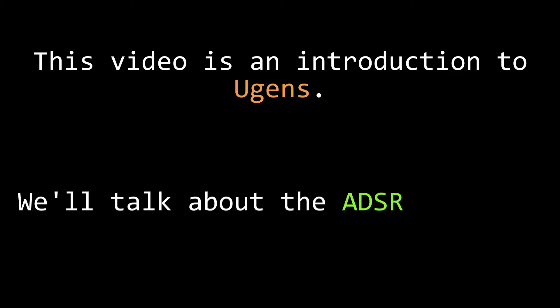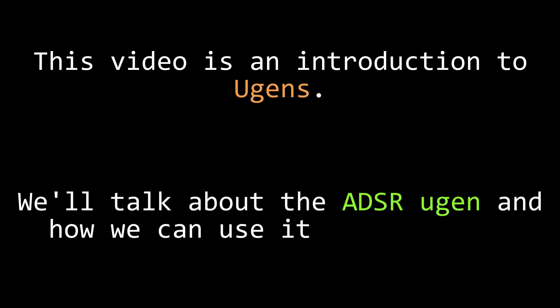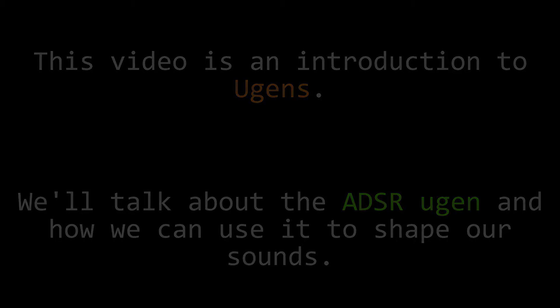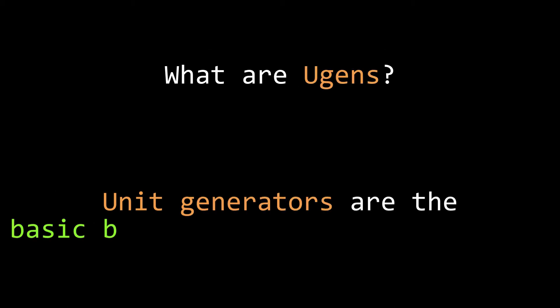In this video, we're going to talk about UGENs and specifically about how to use the ADSR UGEN to shape your sounds. First, what are UGENs?